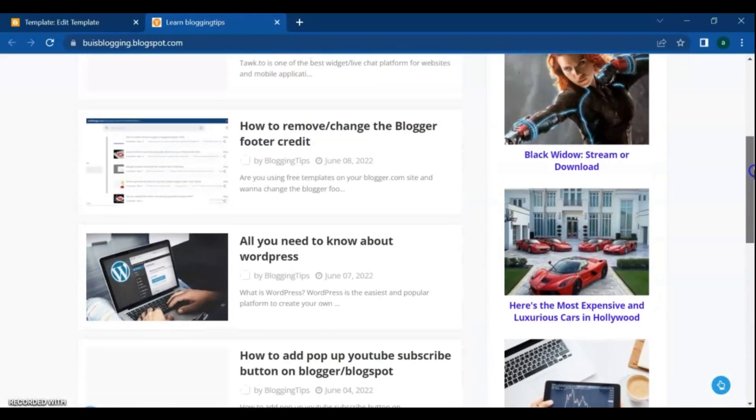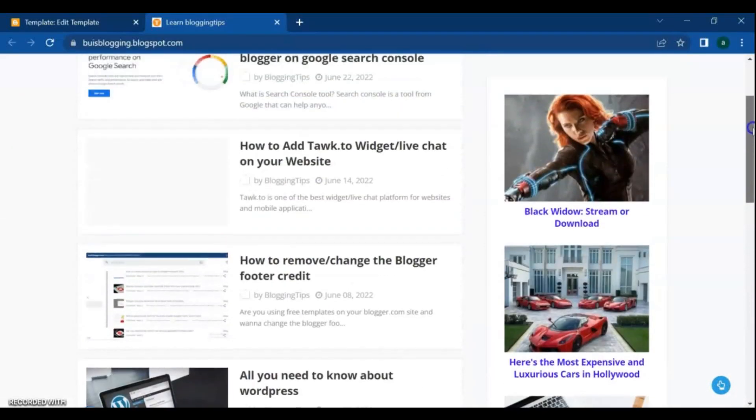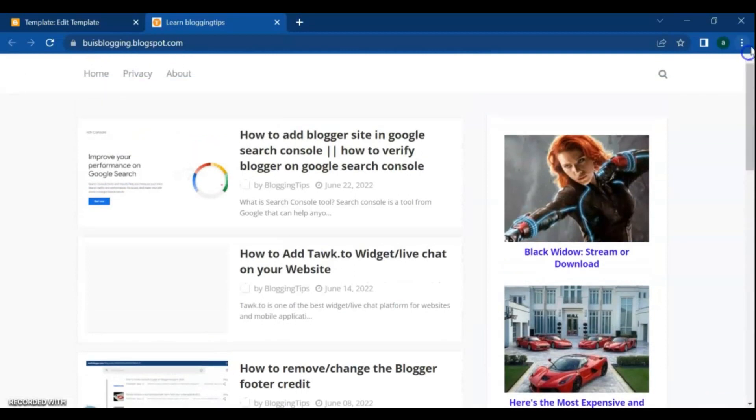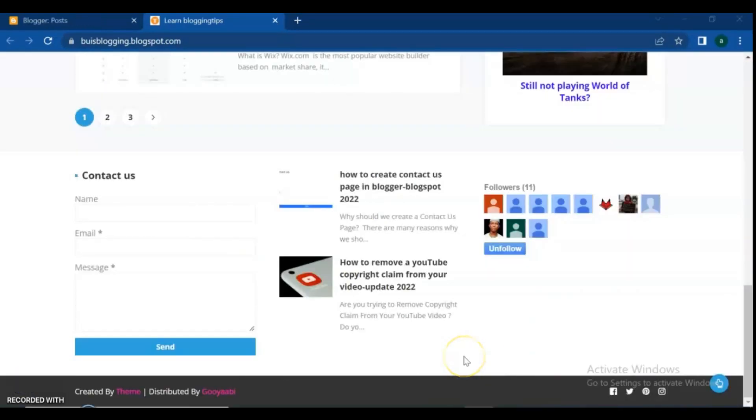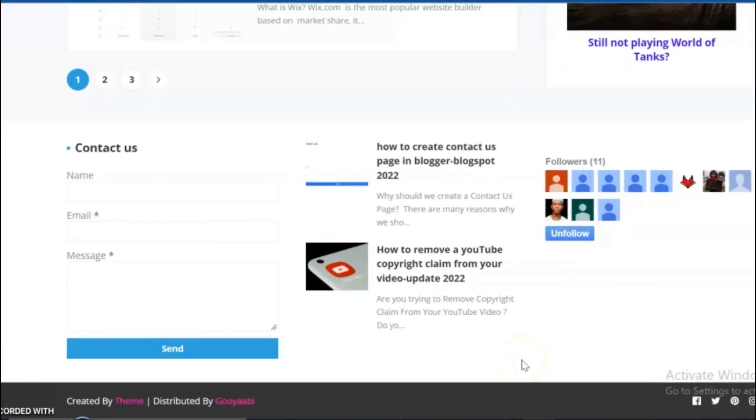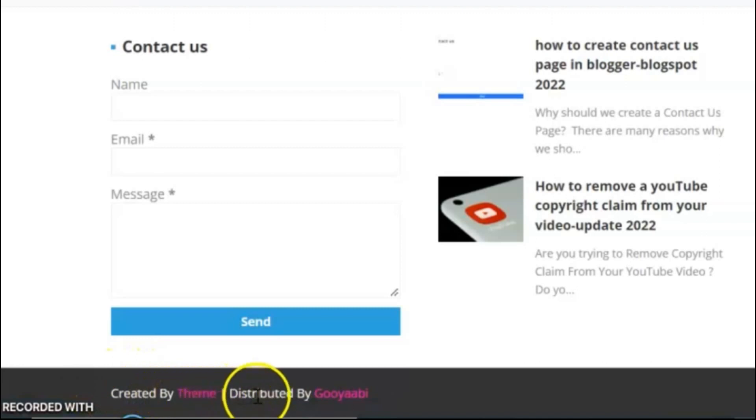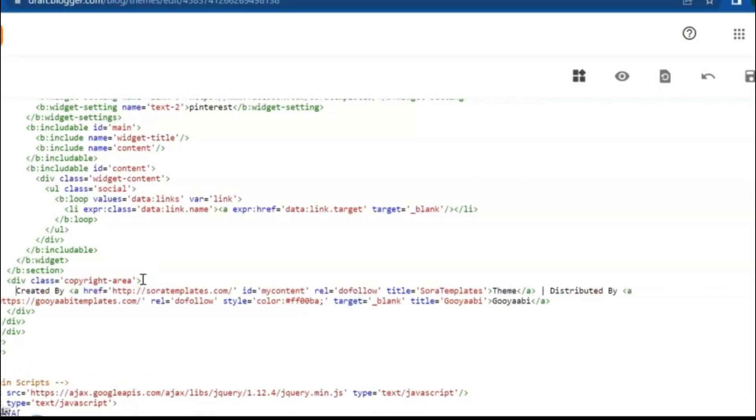Are you using free templates on your Blogger.com site and wondering how to change the Blogger footer credit? The problem is, free templates have a copyright credit in the footer. This footer credit is provided by the template distributor in return for using the template free without receiving their paid services.